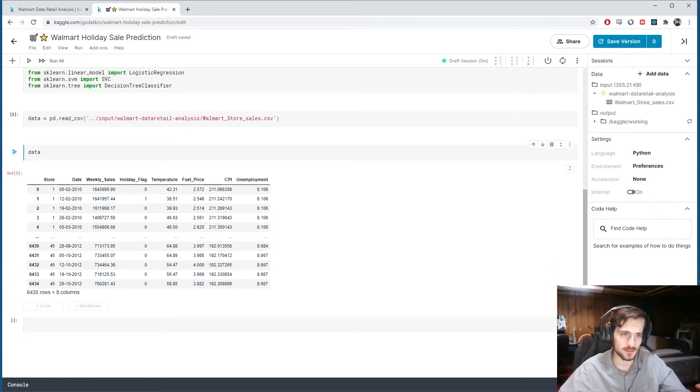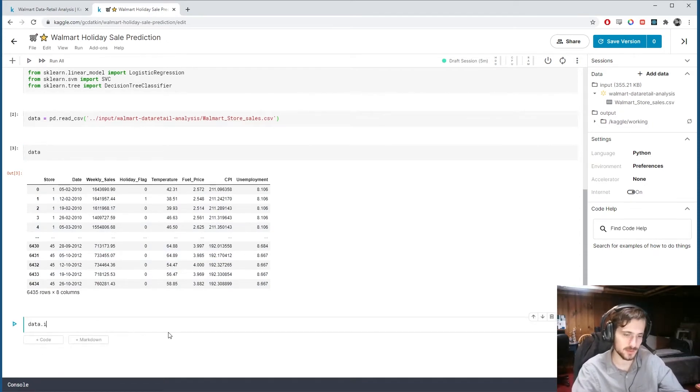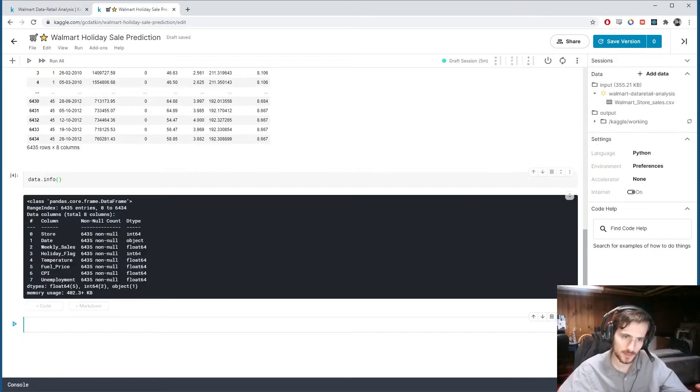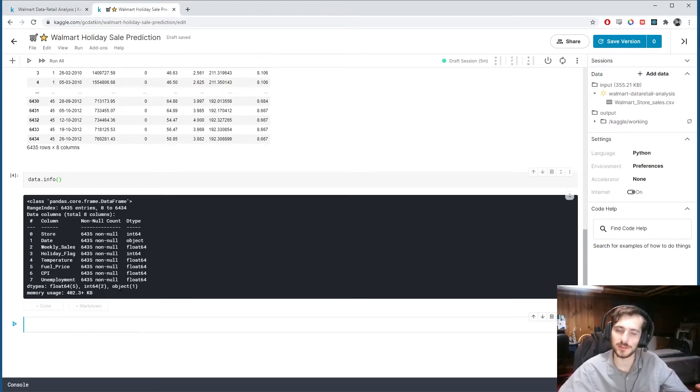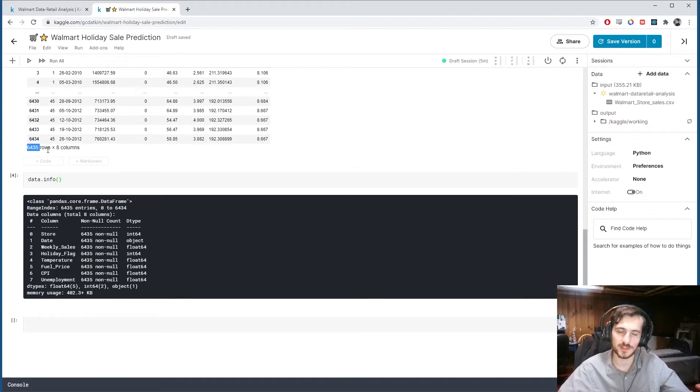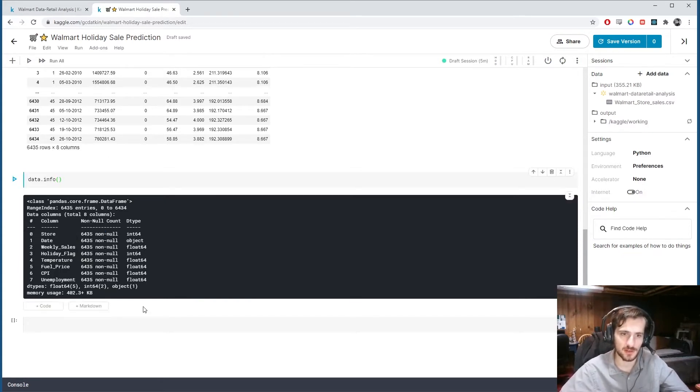We have a decent number of examples, but only eight columns. And we're going to start by getting some info on the data. So right away, what I noticed about this is that there are no null values in this data set. We have 6435 examples.